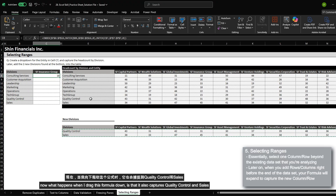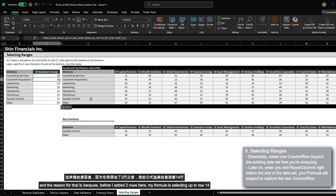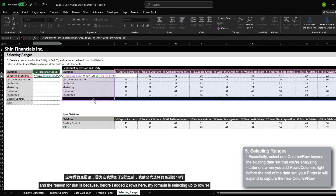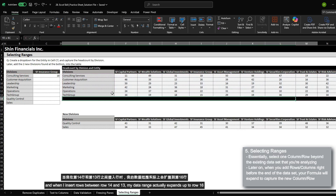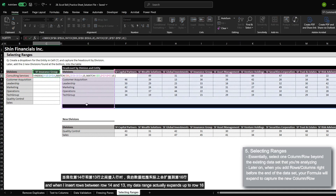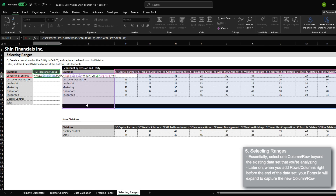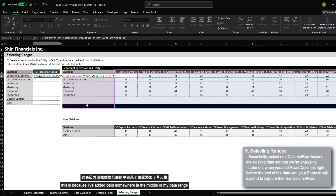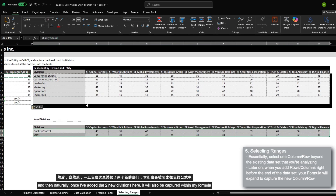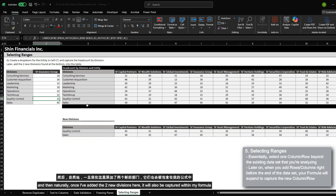I will do the same here as well, because I know this is the end of my data range. I am going to insert two cells down and then add my divisions here. Now, when I drag this formula down, it also captures quality control and sales. The reason for that is because before I added the two rows, my formula was selecting up to row 14, and when I insert rows between 13 and 14, my data range actually expands up to row 16 because I've added cells somewhere in the middle of my data range.